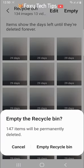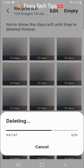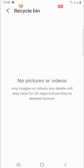Then tap empty recycle bin on the popup that appears. All of your deleted photos will now be permanently deleted.